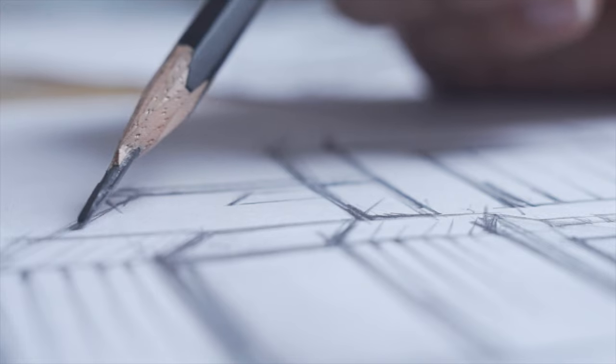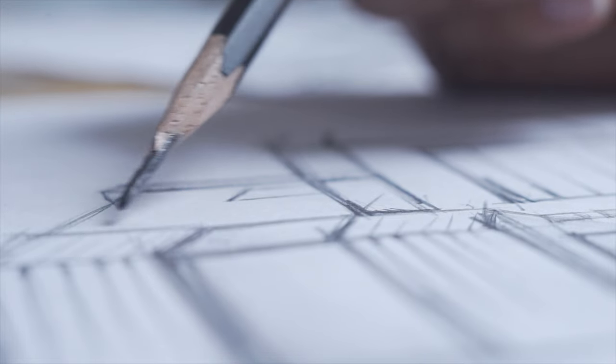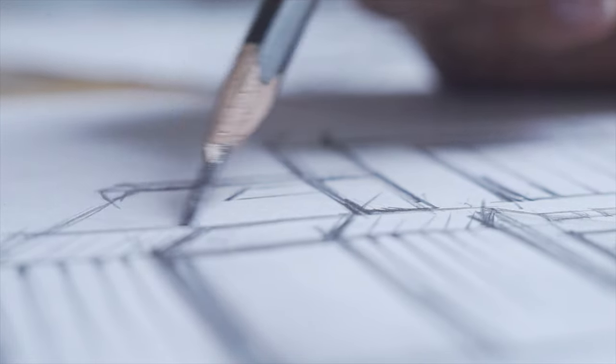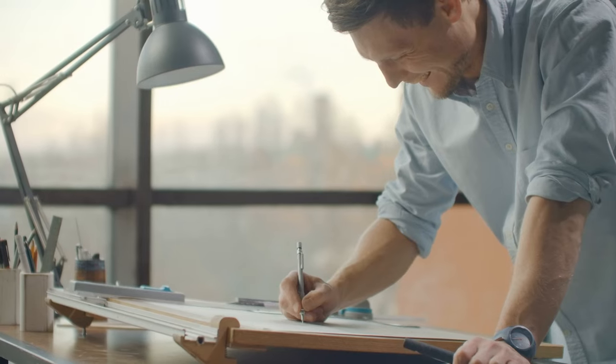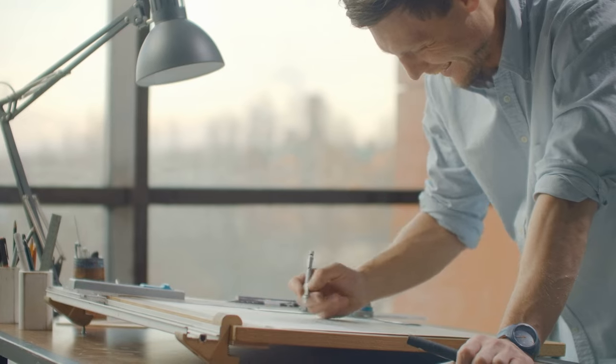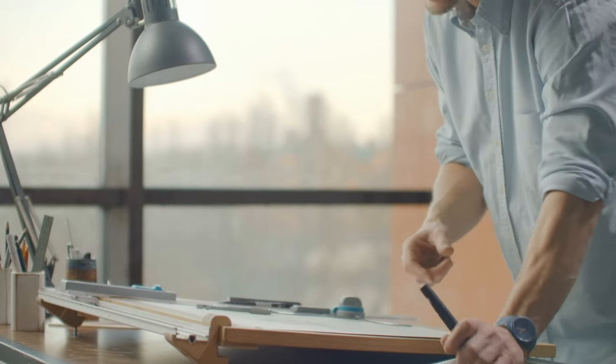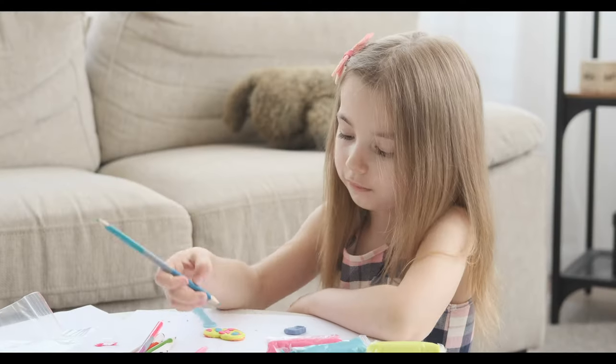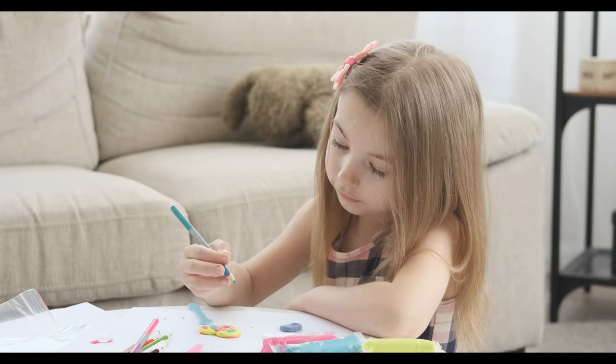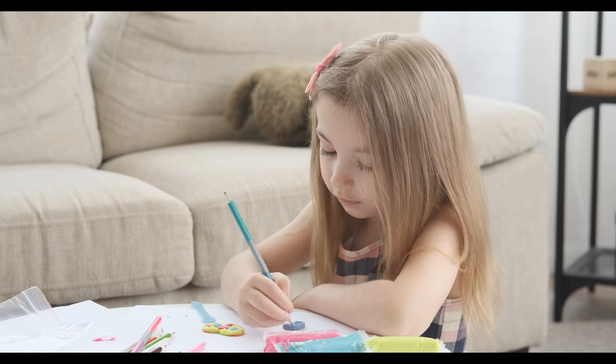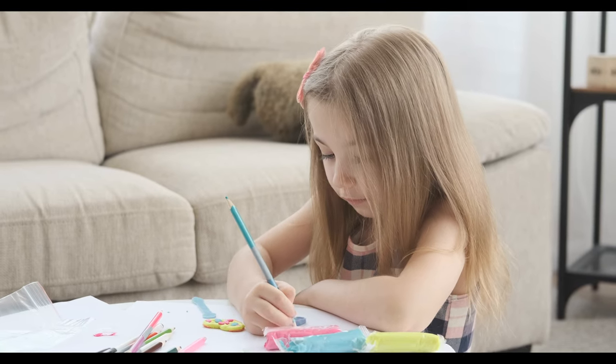Everyone should know how to think spatially, not just architects and designers. At its core, drawing is a means of communicating ideas. It is a basic skill like reading and writing, or basic arithmetic.